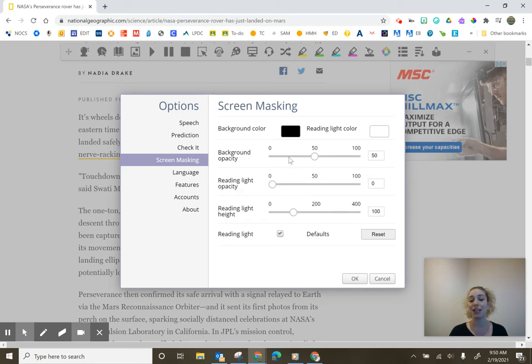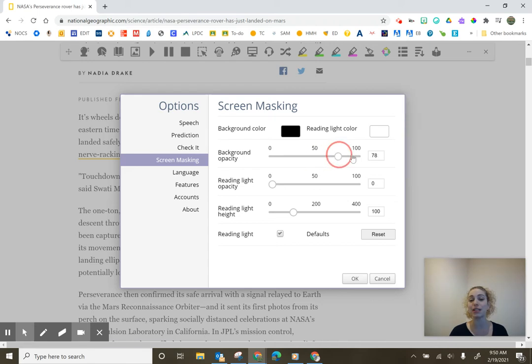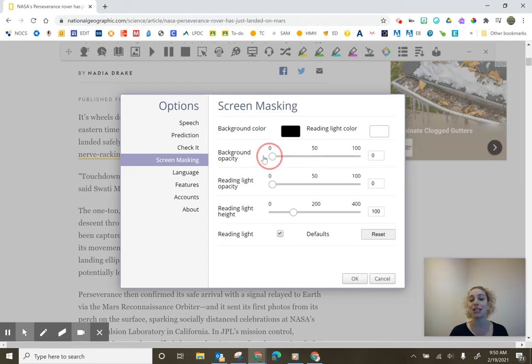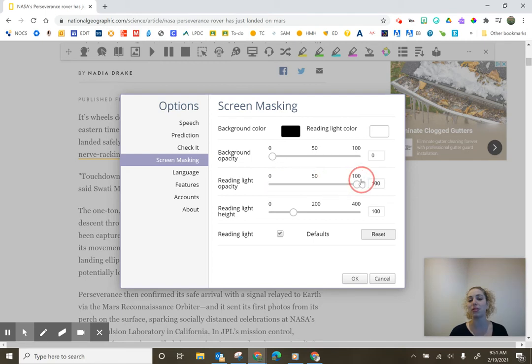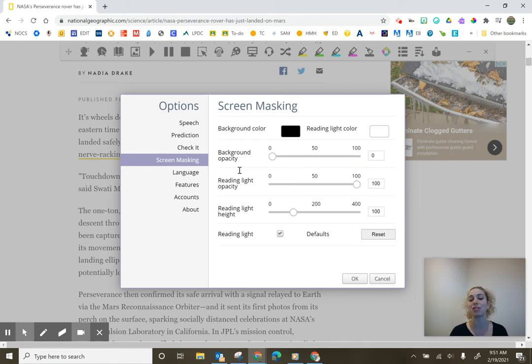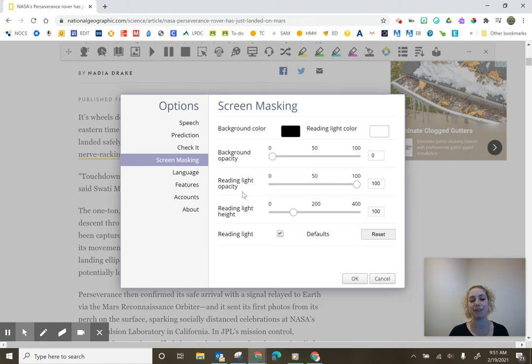So sometimes students may want background color of black, reading light color of white, and then that background opacity they want to zero. That means it's going to be a hundred percent black around the outside and then that reading light capacity. Maybe they want to 100 or vice versa. Playing around with the settings, this just determines how clear it is. Opacity has to do with the transparency.